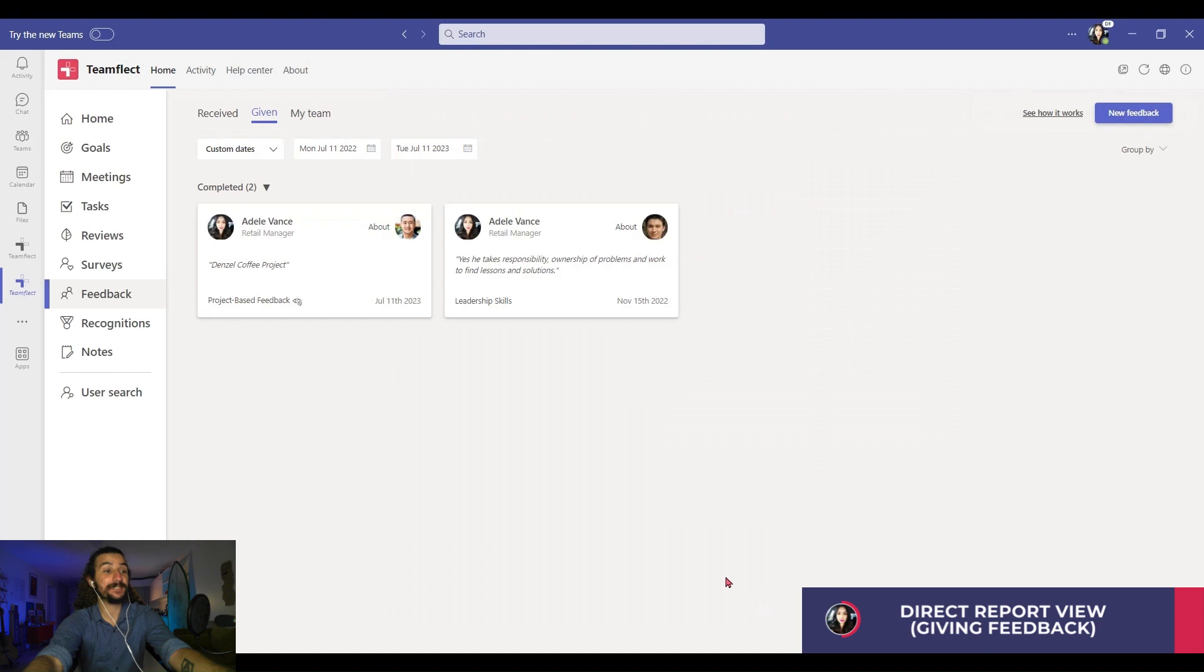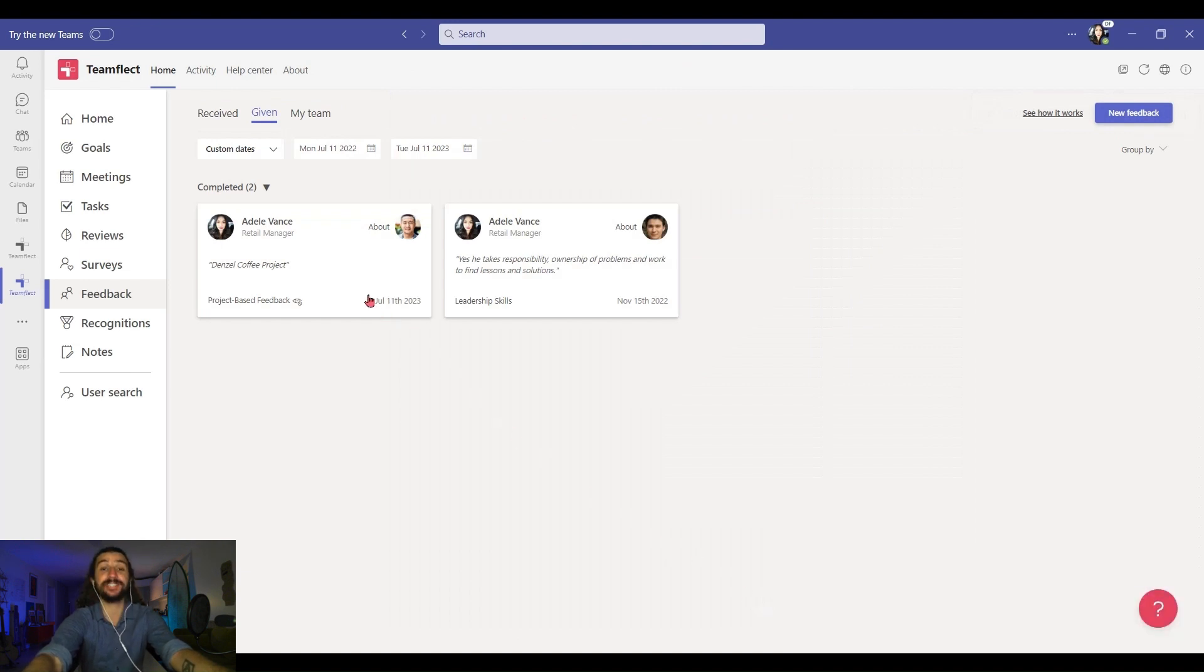Right here, we can see the feedback we just gave Lee. That's how easy it is to give feedback inside TeamFlec. Now let's take a look at what external feedback looks like.